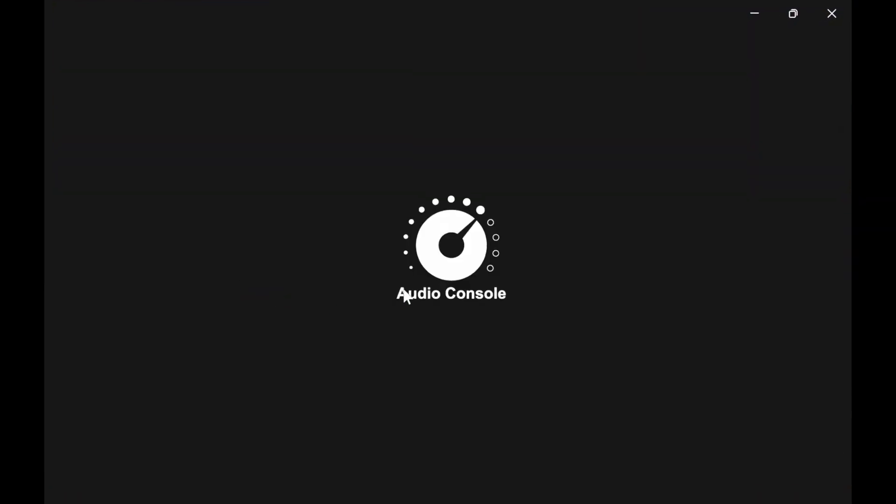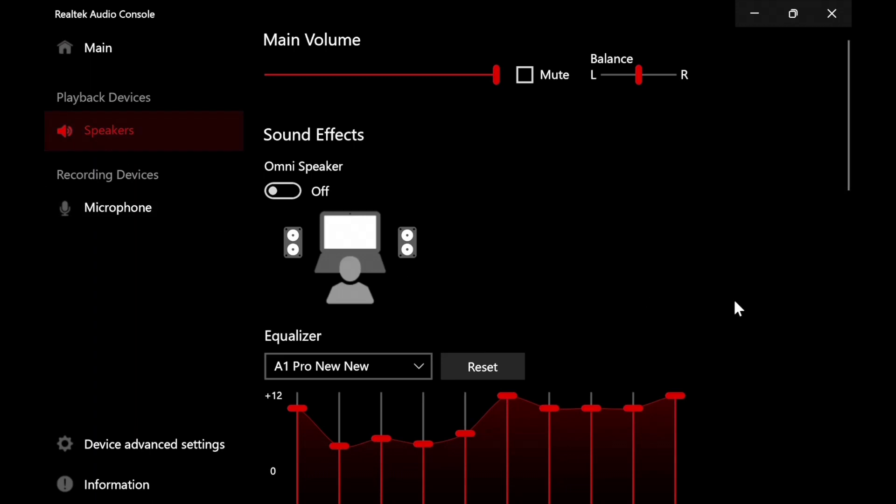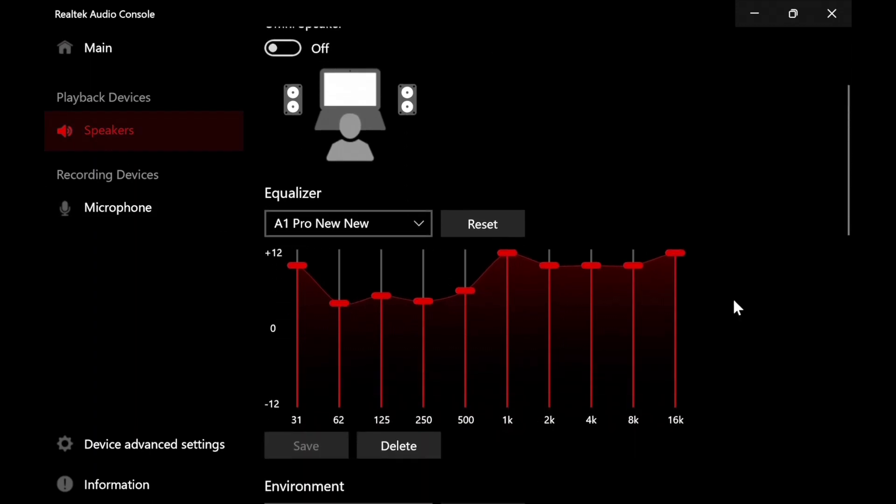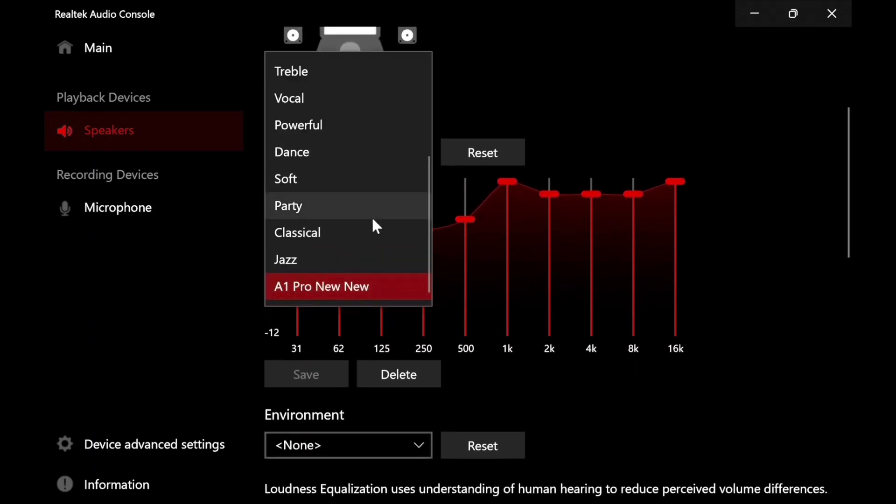Then it's going to come up and you're going to go down to speakers. Then you're going to scroll down a little bit. As you can see, I've already set my profile.